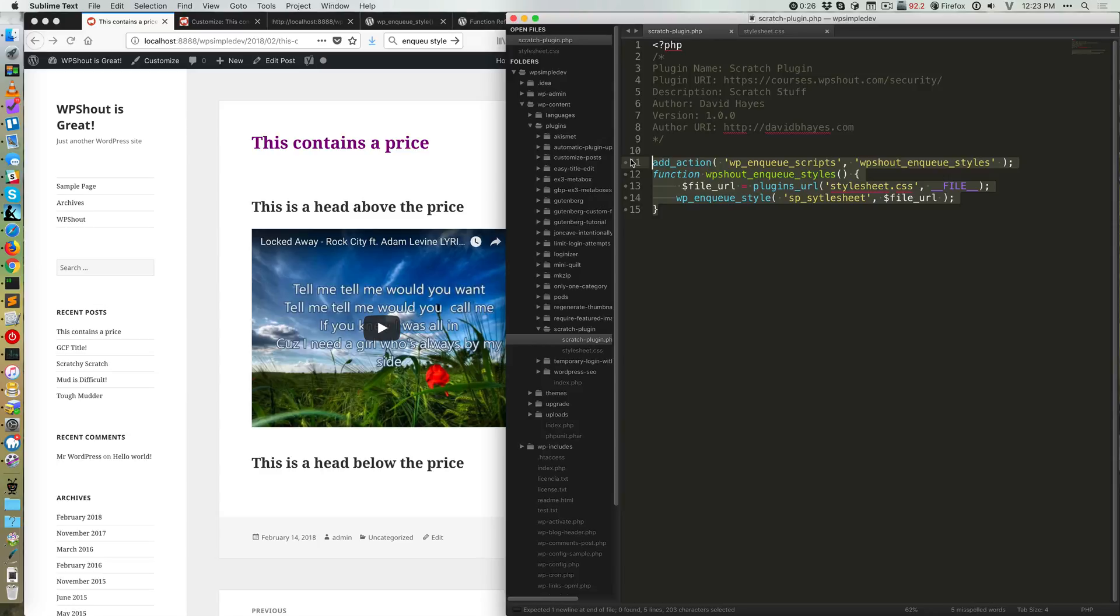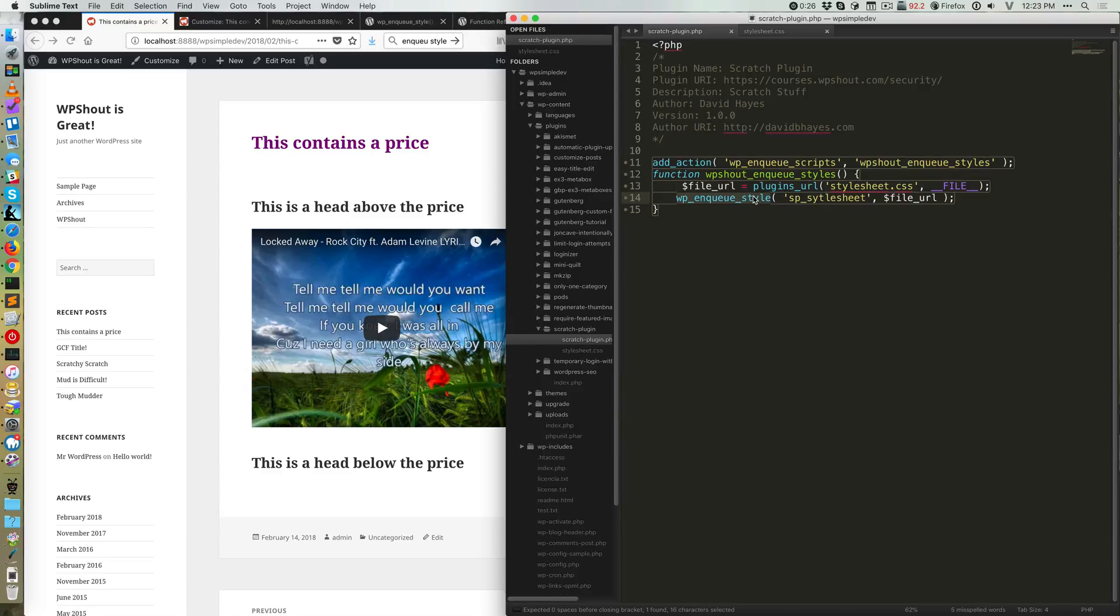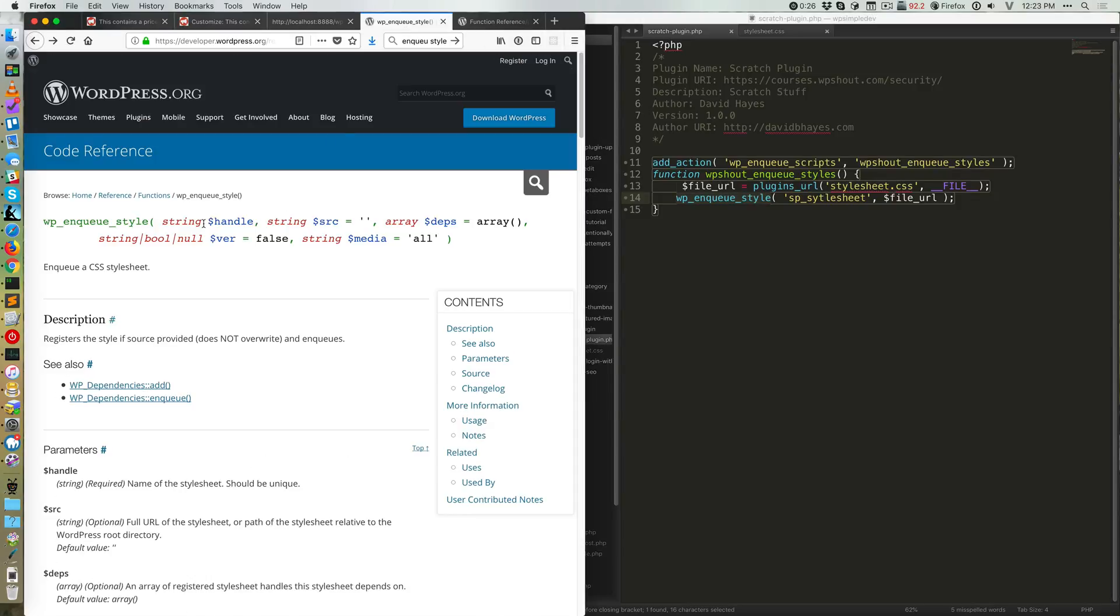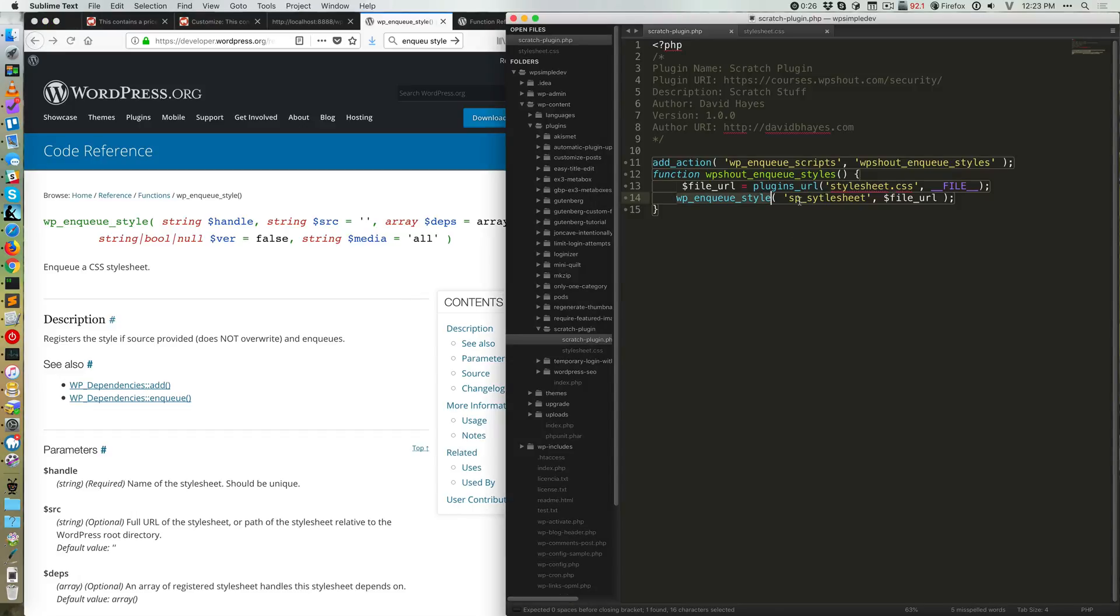And what's happening here, the heart of this whole thing is that we're using this WP enqueue style function. And WP enqueue style has a bunch of options. The only ones we're using here are the first two, the quote unquote handle, which is the nickname, and then the actual source location, the full URL of the stylesheet in question.